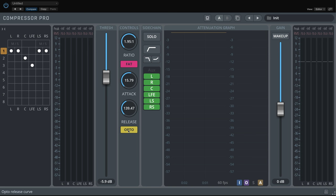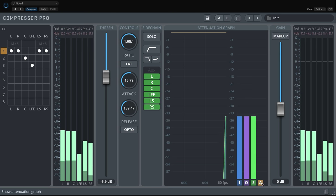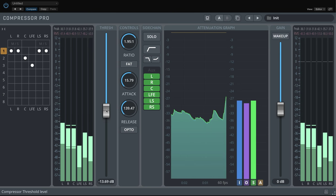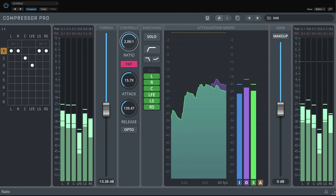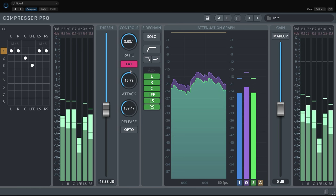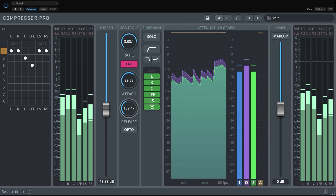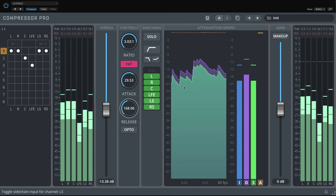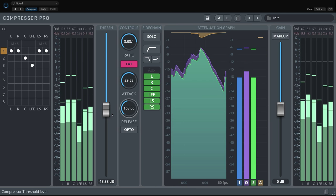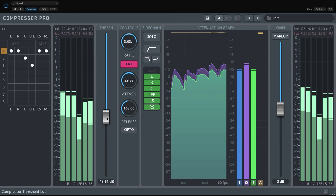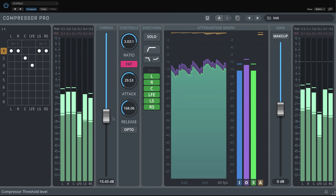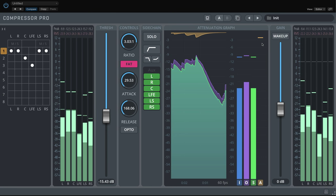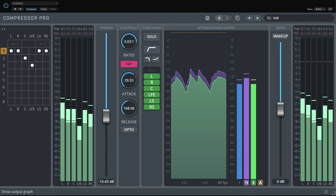The waveform data display gives you a great overview of the compression process, with the input, output, and sidechain graph, along with the applied attenuation. You can activate and deactivate each graph as you like.